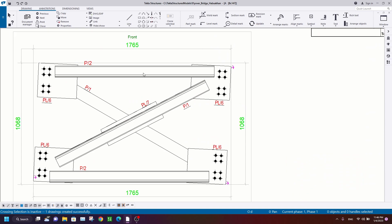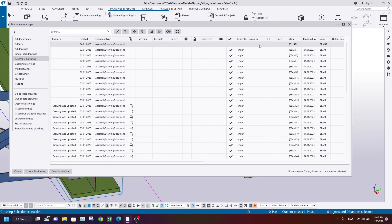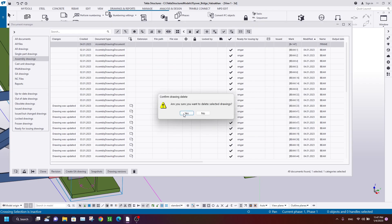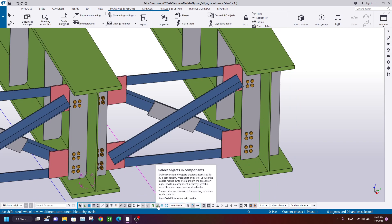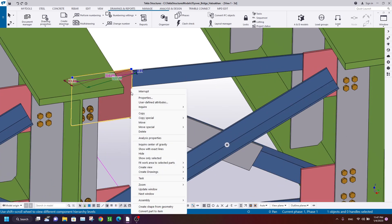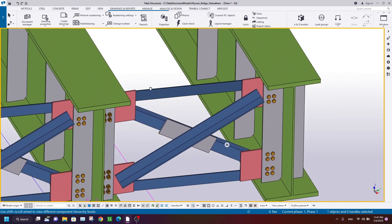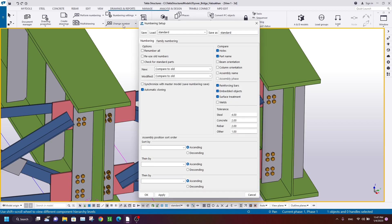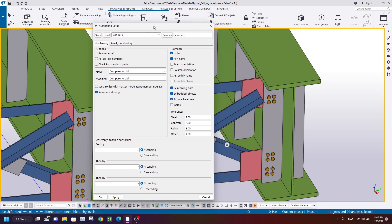The only solution for that problem is to set the plate as the main part of this assembly. Let me remove the drawing. Select the object in assembly, right-click on the plate, go to Assembly, and set as new main part of assembly.